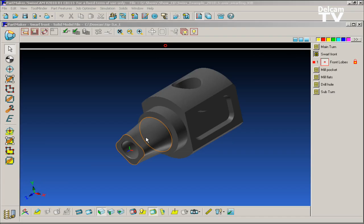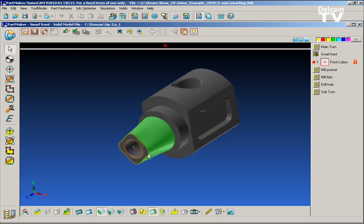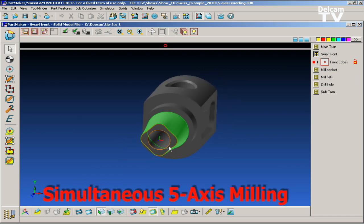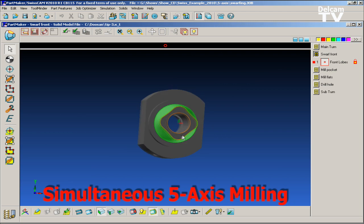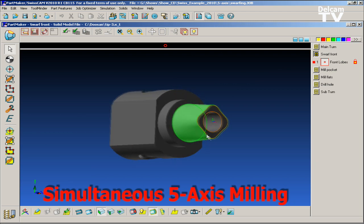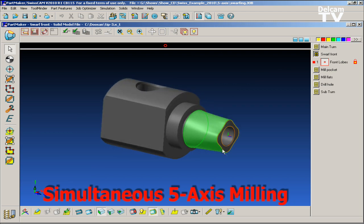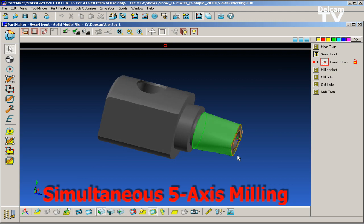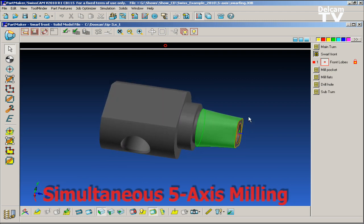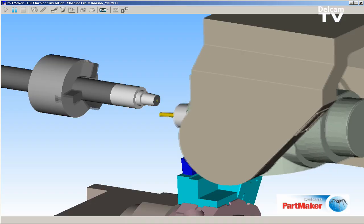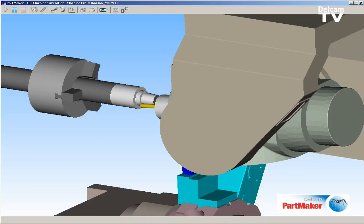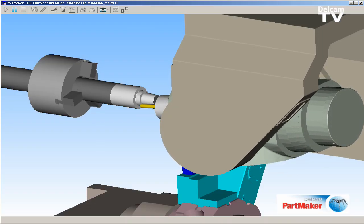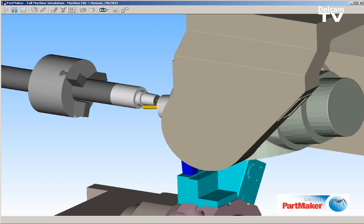PartMaker version 2010 features an optional module to perform simultaneous 5-axis swarf milling on multi-axis lathes. Swarf machining is a technique that allows side-cutting with an end mill while proceeding along the surface of a part, such as the side walls of a tapered rib. Swarf machining can be used for profiling the edge of components using the side of a tool to remove material.